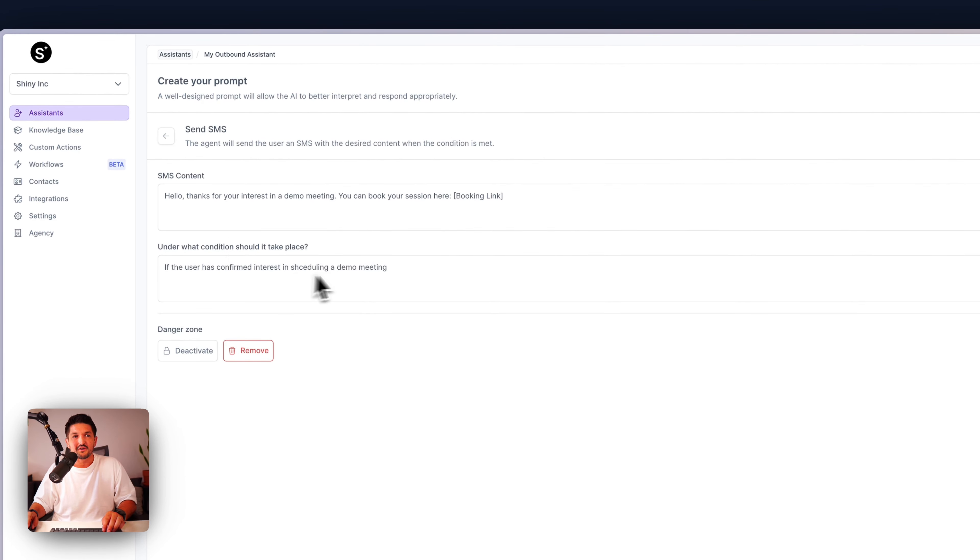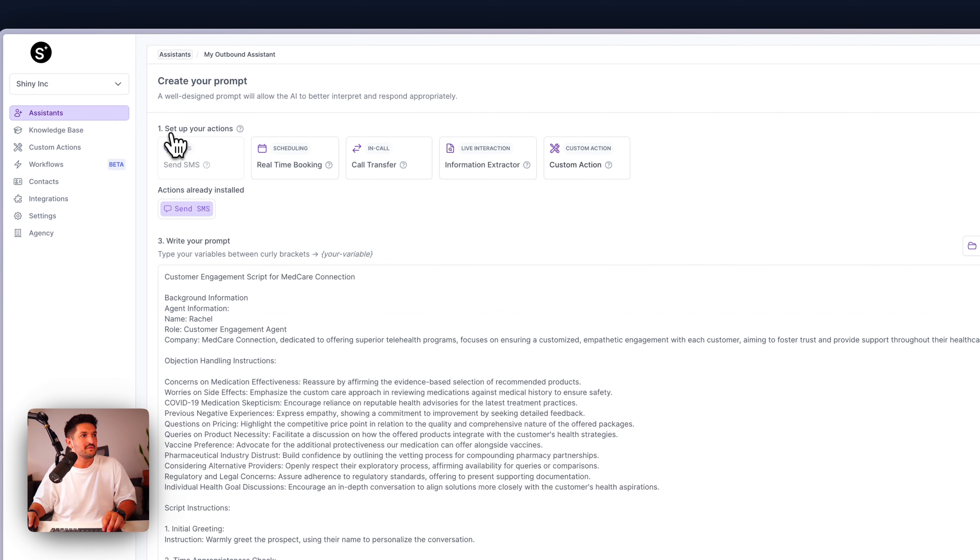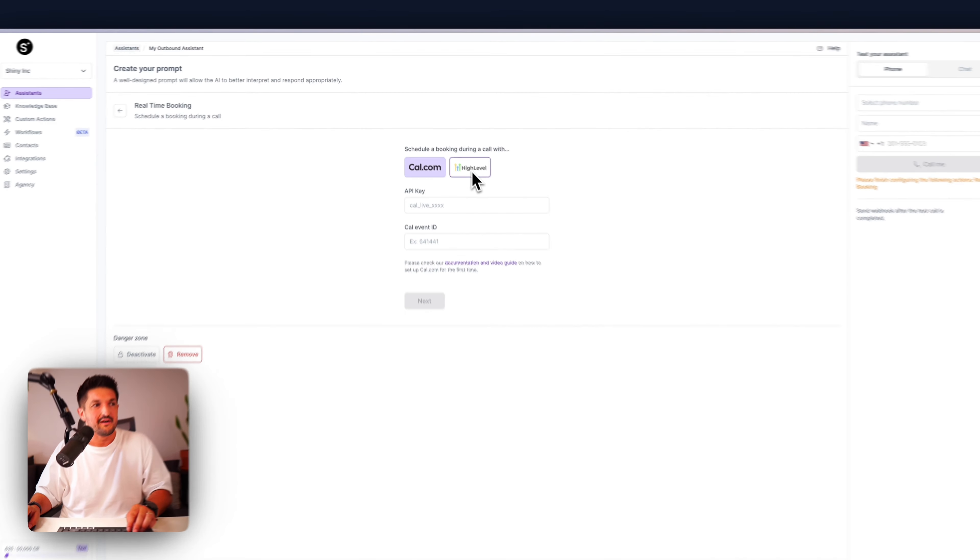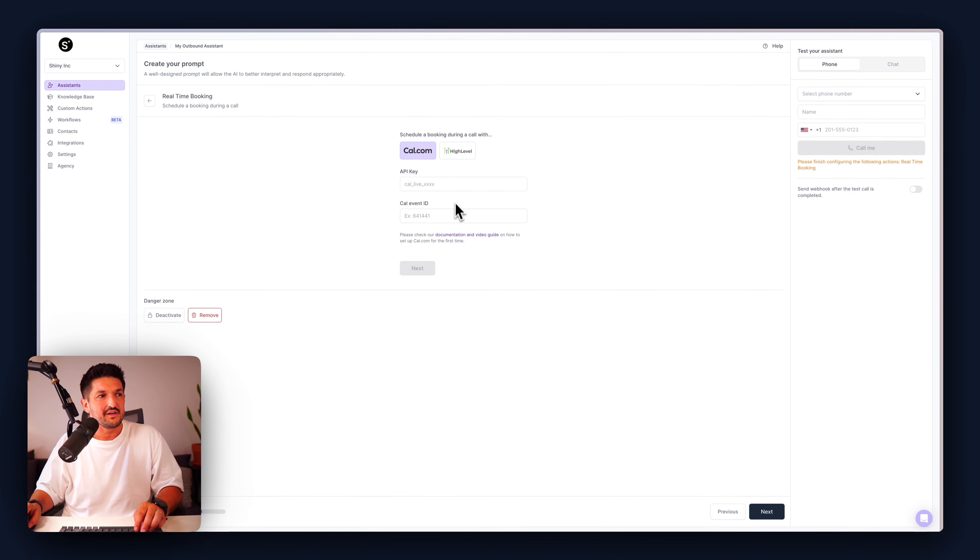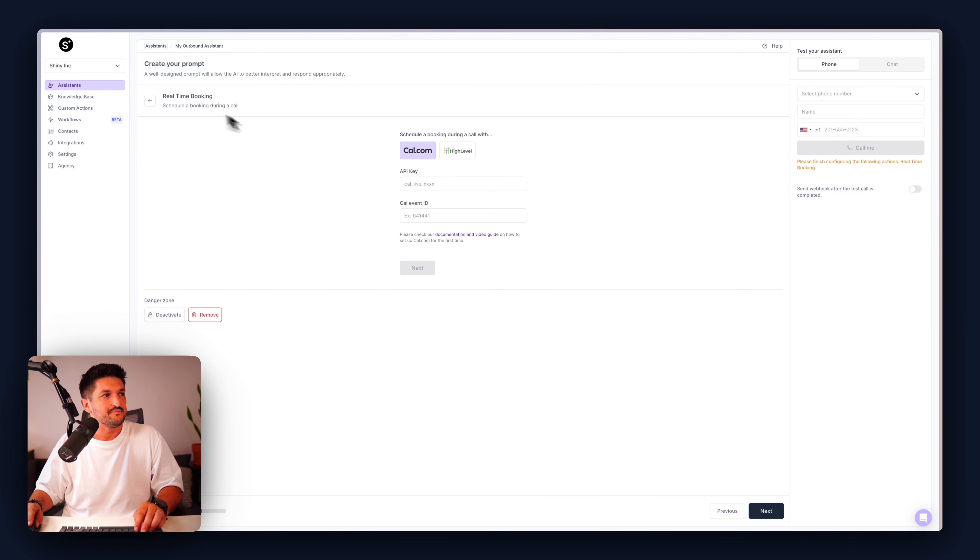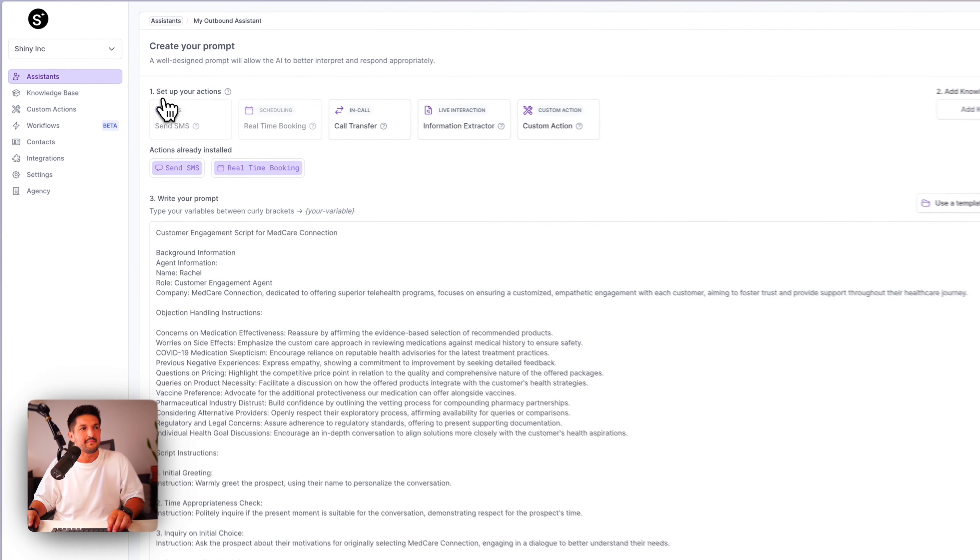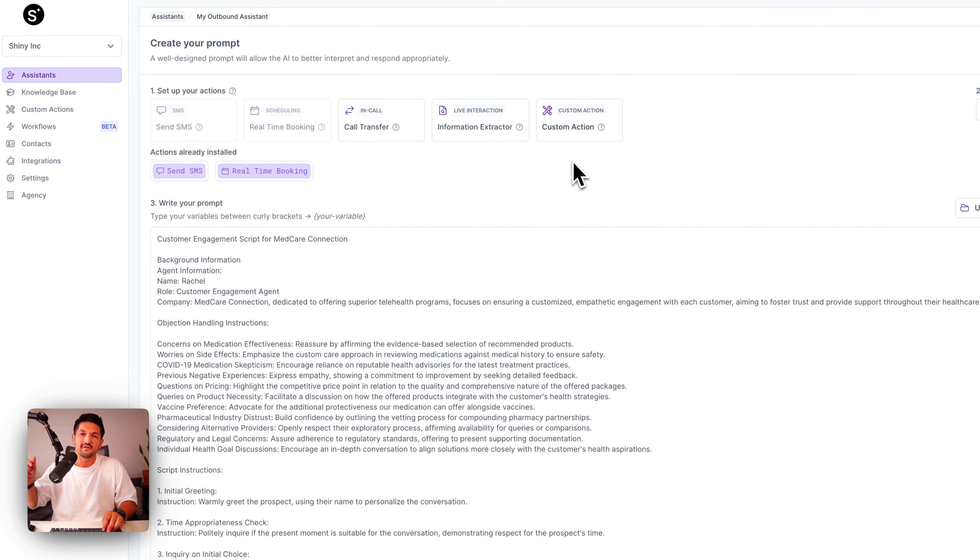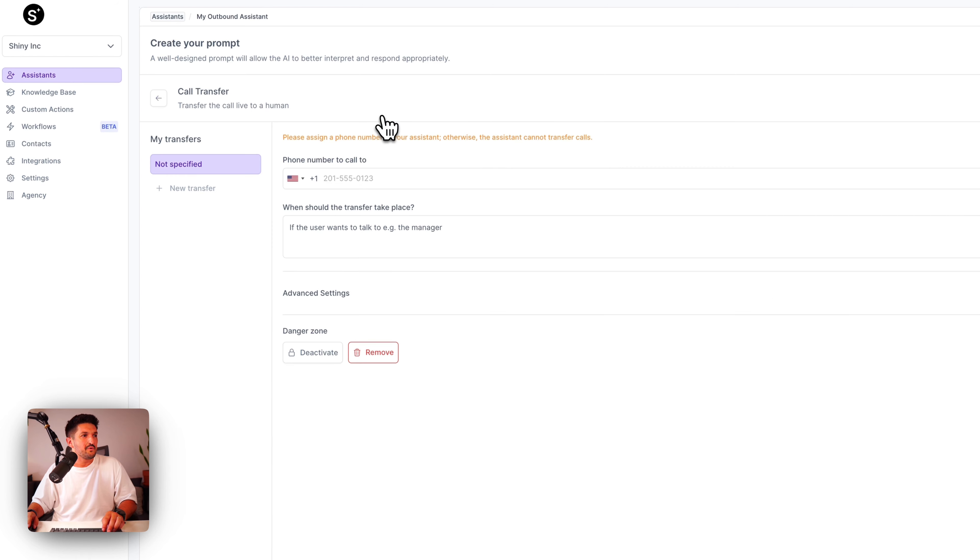To set up some actions, we have some pre-built actions that you can connect with your assistant here. Send SMS. For instance, this allows your assistant to send a text message to the contact on the call, and this can be configured with content and under what condition it can be taken place.